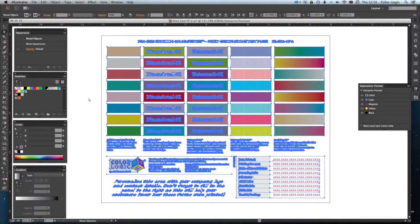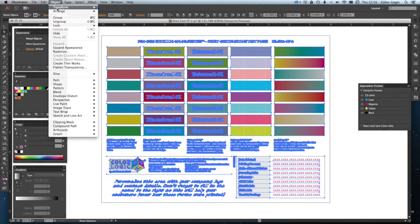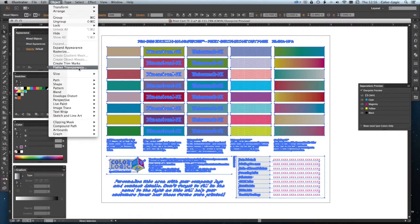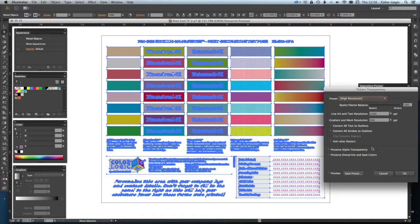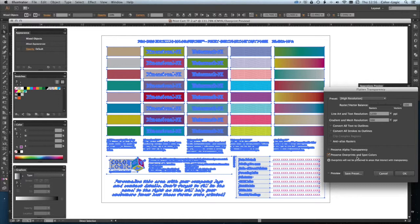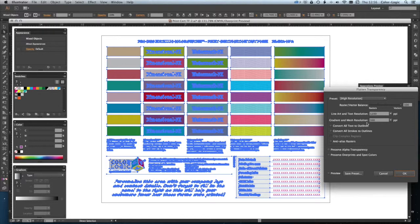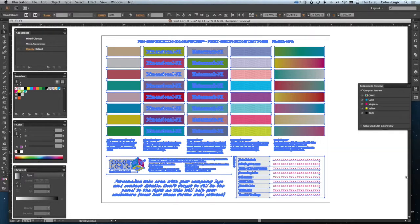To do that, I'm just going to select everything. I'm then going to go to the Object menu, Flatten Transparency, and make sure that this box here, Preserve Overprints and Spot Colours, is unchecked. You would also need to set your resolution to high resolution.